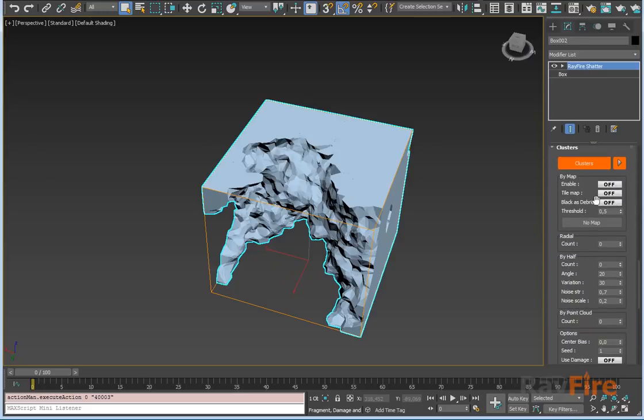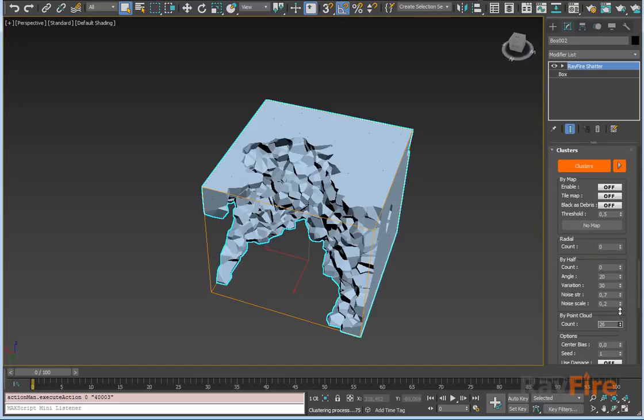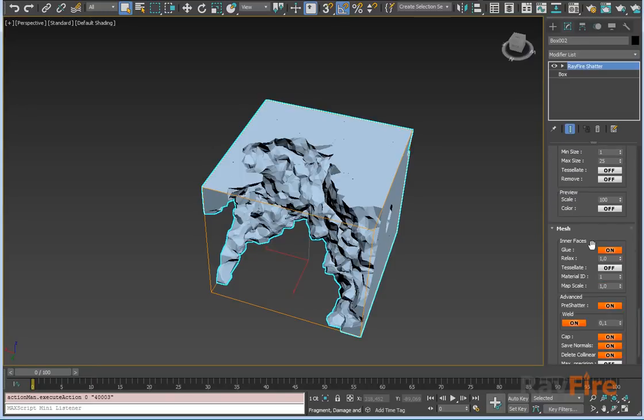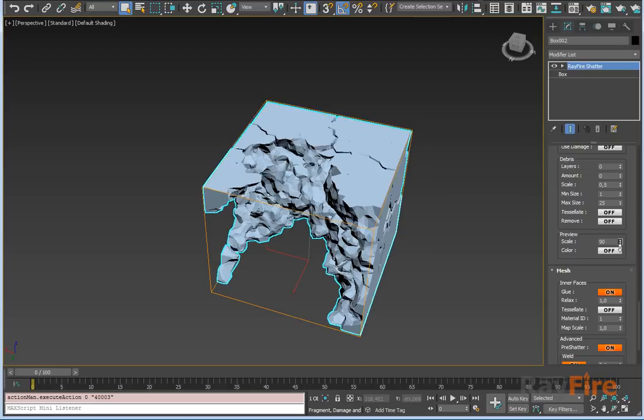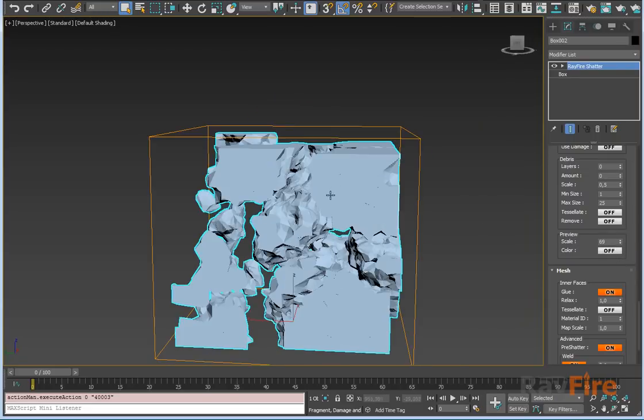You can use them all together with each other. Just increase, let's say by point cloud. I'll set here 90 points and scale down my cluster so you'll see them.